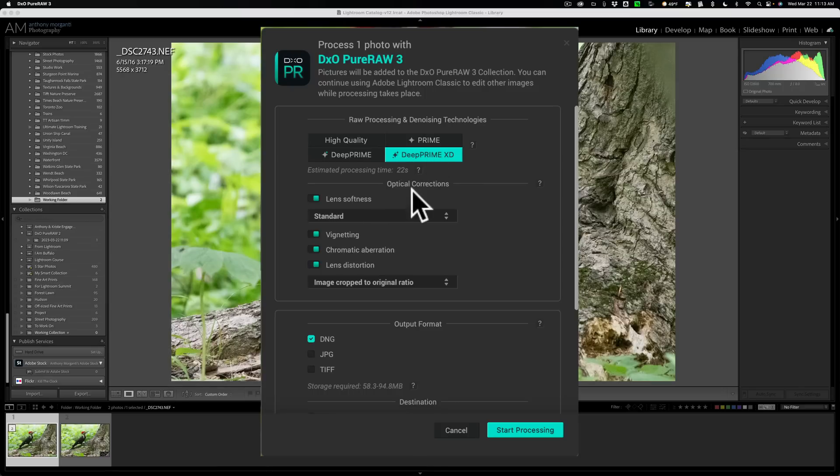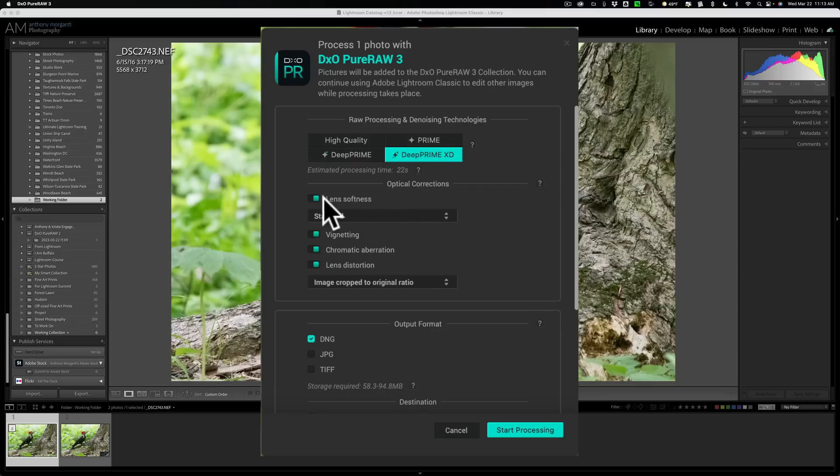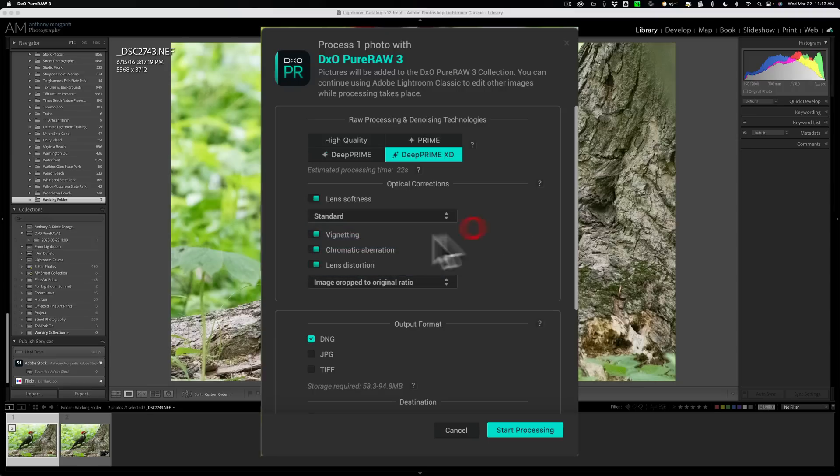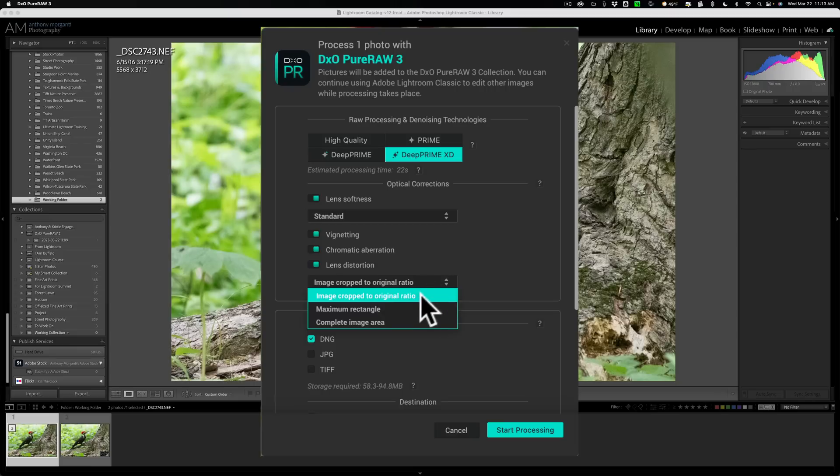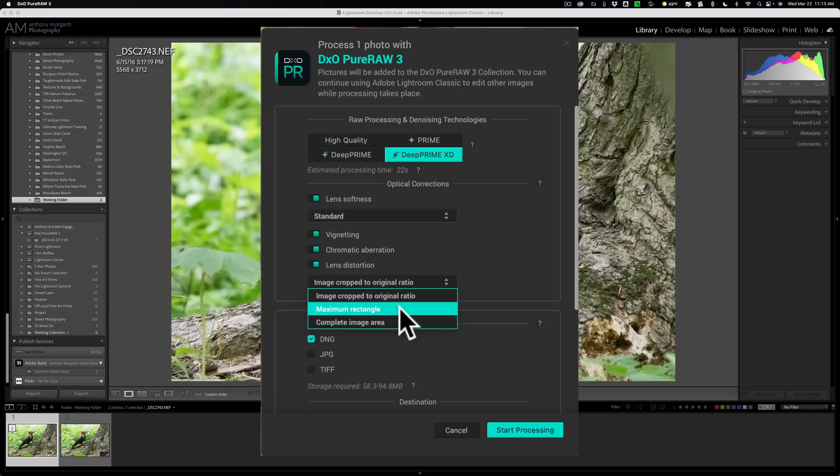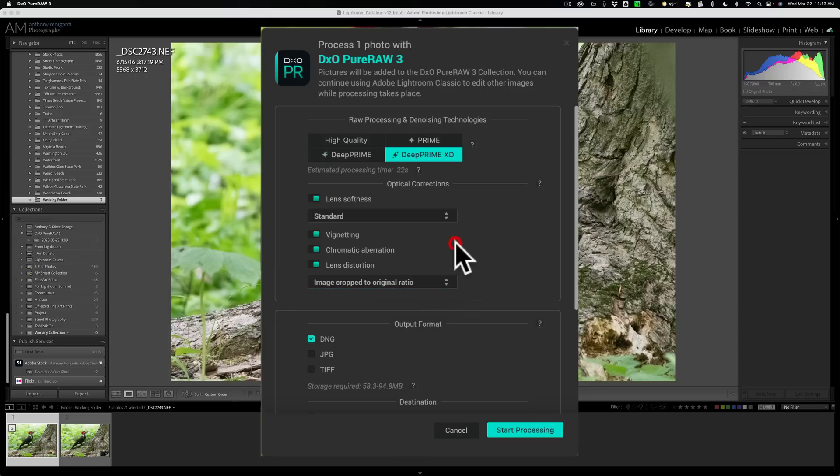I am going to correct optical corrections and we have some more options here. There's lens softness and you have some choices. Do you want it soft, standard, strong, or hard? I'll just go with standard. Do you want to correct vignetting? Yes. Chromatic aberration? Yes. Lens distortion? Yes. Now when you correct for lens distortion, quite often there's some pixels you lose on the side and what do you want to do? Do you want to image crop to the original ratio? Yes, I want that. You also could just go to the maximum rectangle or the complete image area where you just include blank pixels. In this case, we're going to go with the image crop to the original ratio.